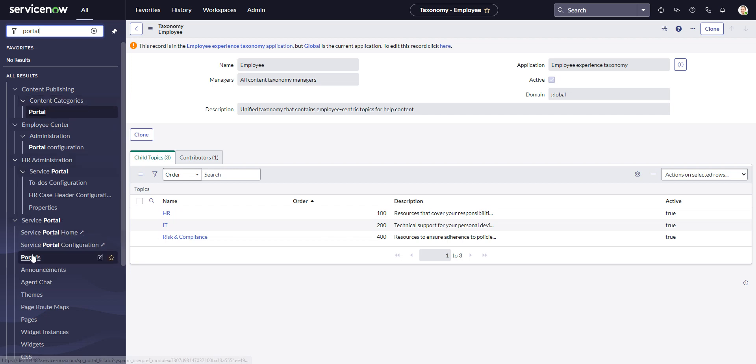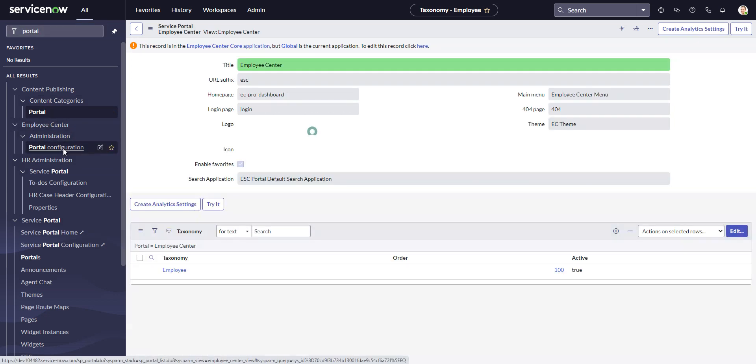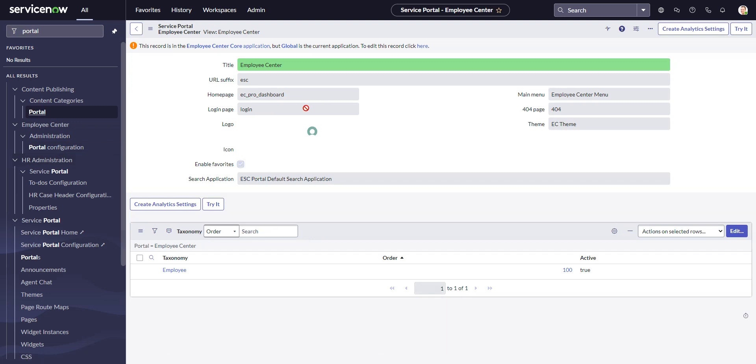we go to portals, the regular portals menu. But if you go to this portal configuration under Employee Center, it will bring you directly to that record. Same thing - this is the same service portal record that the service portal has and any other standard portal in ServiceNow.